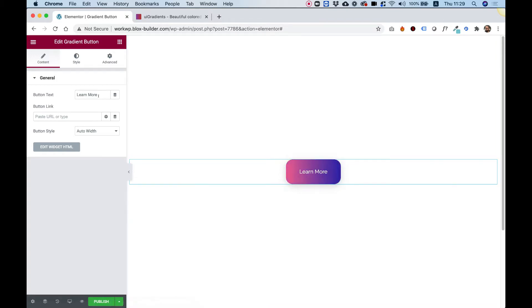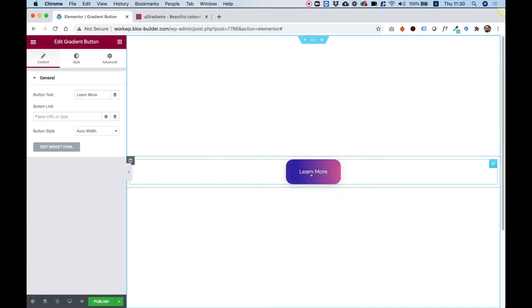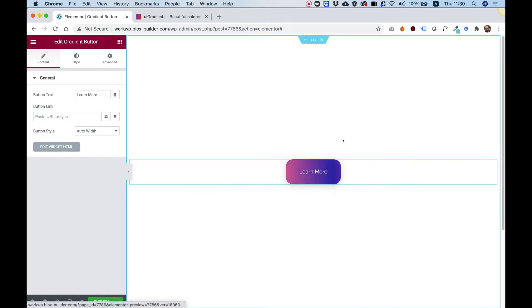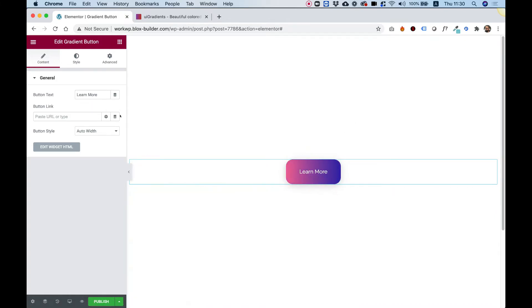The first setting is for button text. You can change the text here to anything you want. You can link this button as you would any call-to-action button. If you have Elementor Pro, you can use dynamic tags.